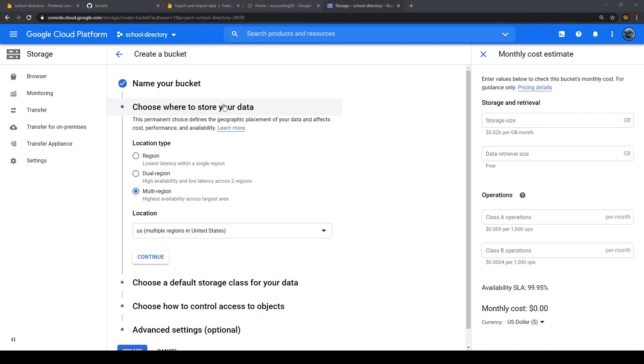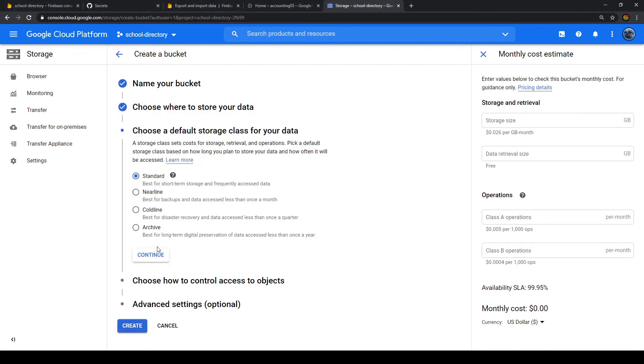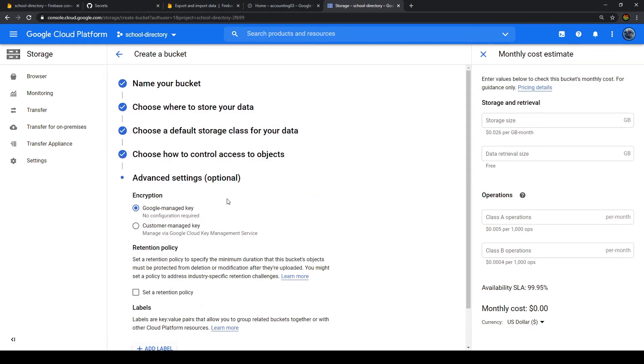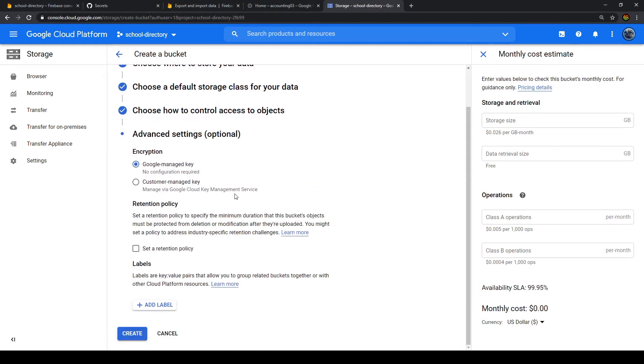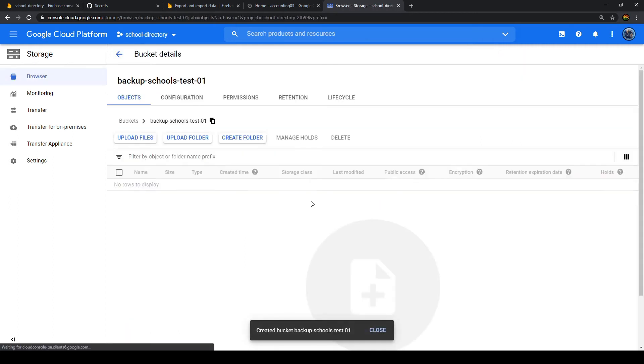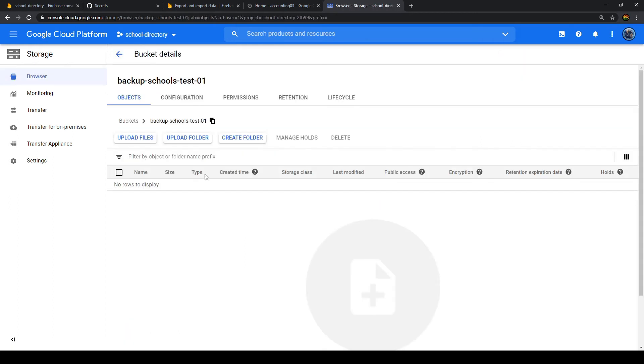And here I will go usually with the default options. So multi-region, standard, fine-grained, and Google Managed key. Now we created the storage bucket where our backups will be stored.